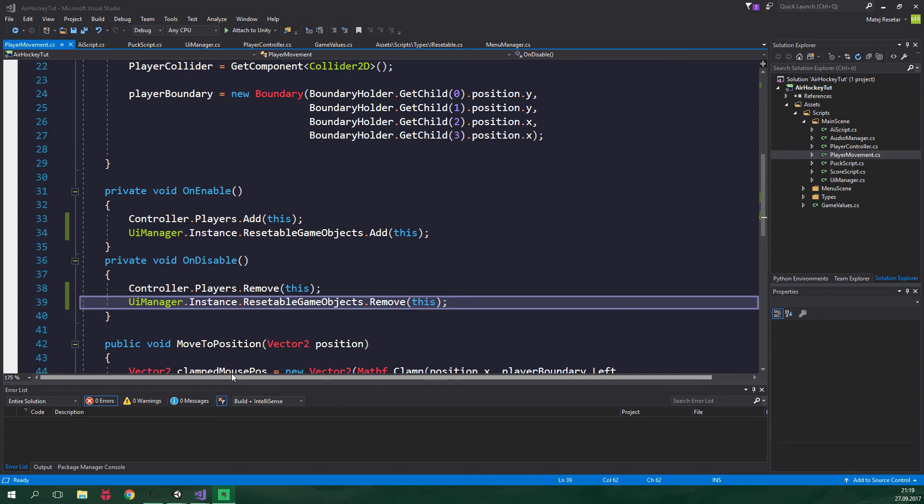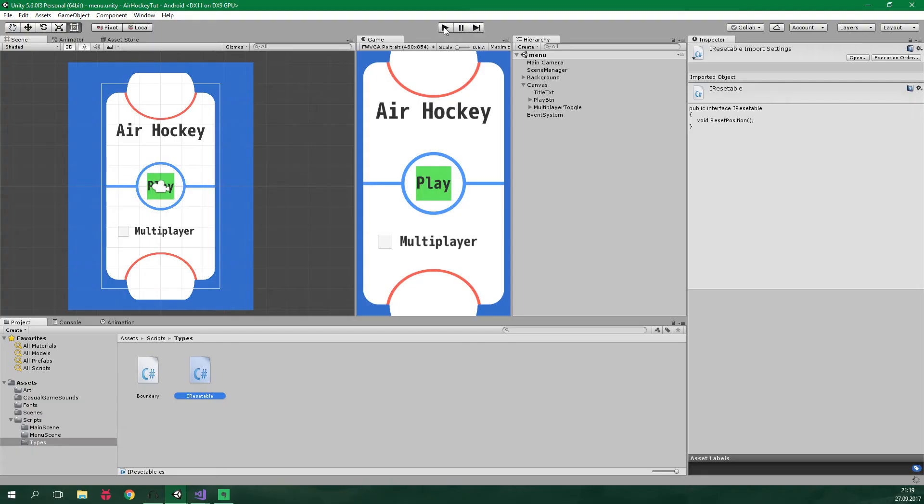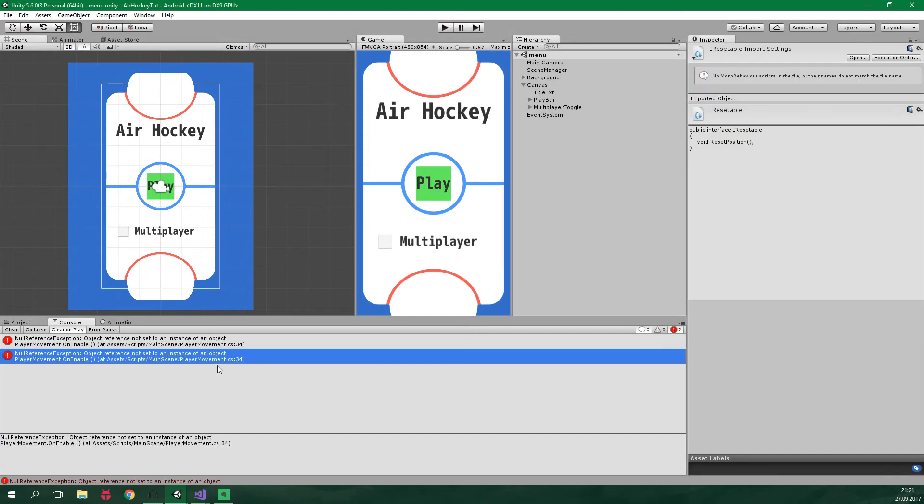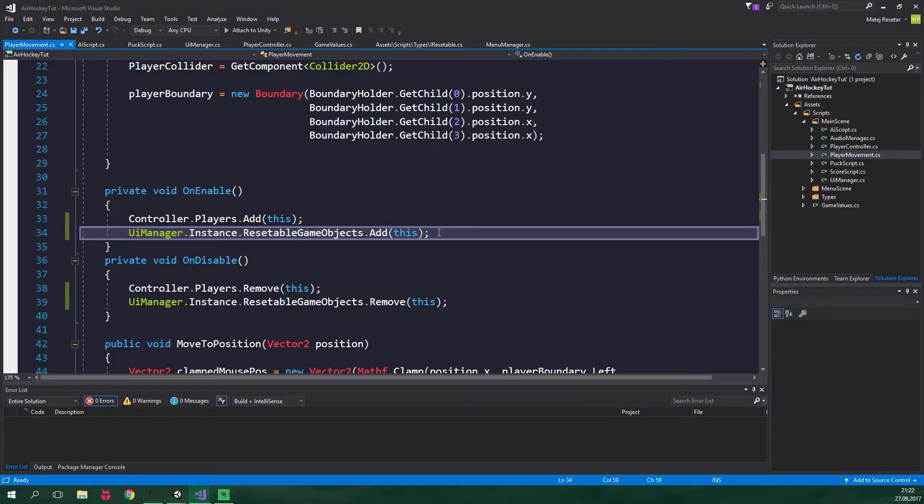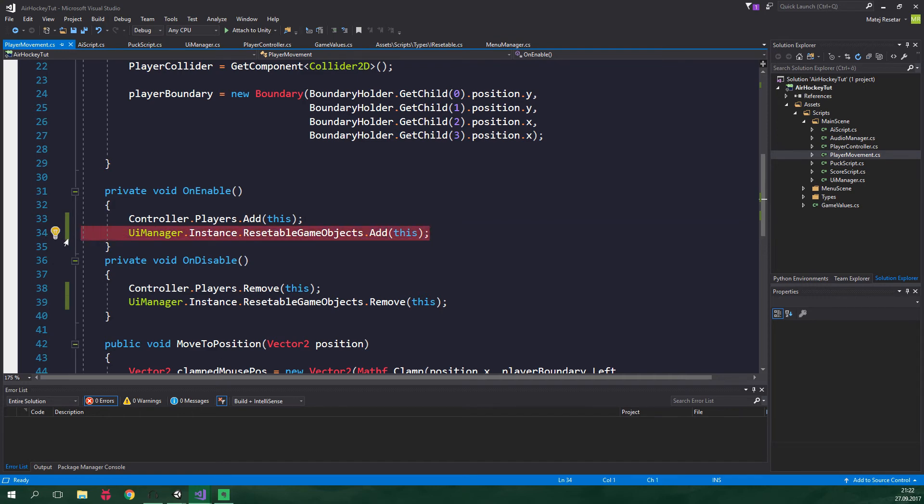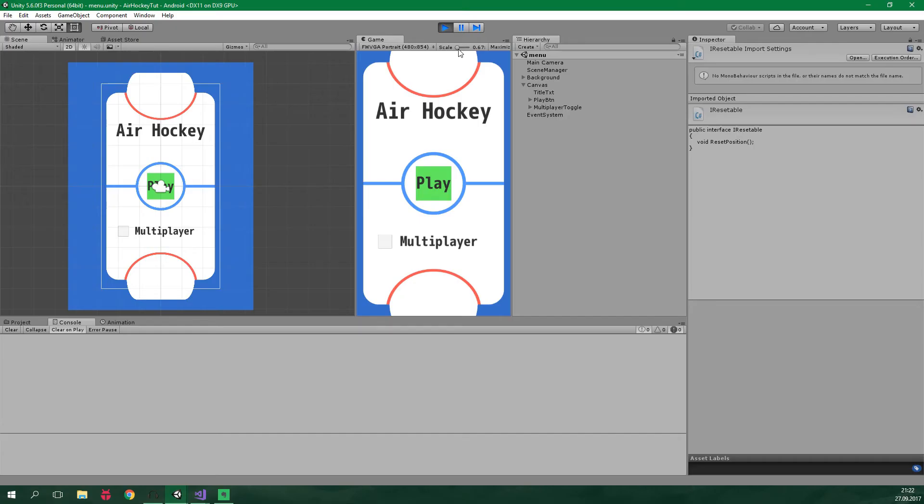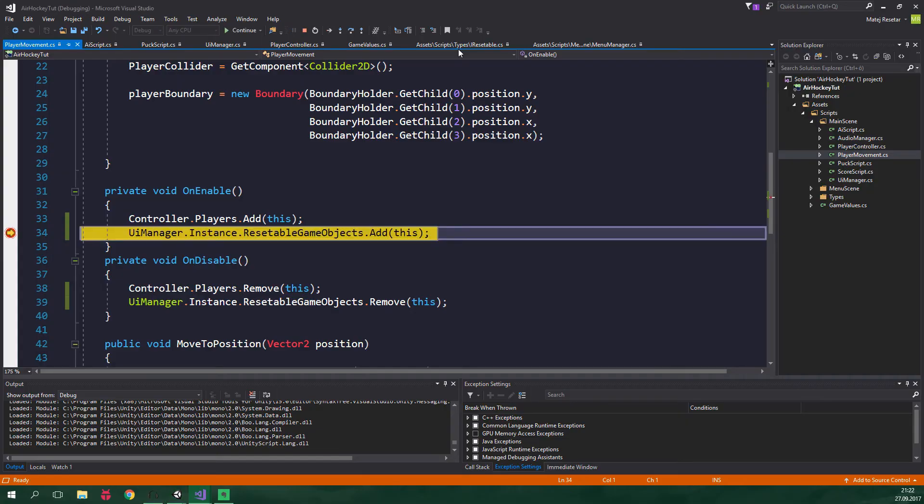Alright and now let's go back to Unity and let's play this game. And when I turn the multiplayer on we are actually gonna get an error saying that object reference is not set to an instance of an object. So let's double click on this and the error is right here inside OnEnable. Let's attach this to Unity, put a breakpoint over here and let's play the game again. So I'm gonna turn the multiplayer on and play the game and we just hit the breakpoint. So let's see what is null.